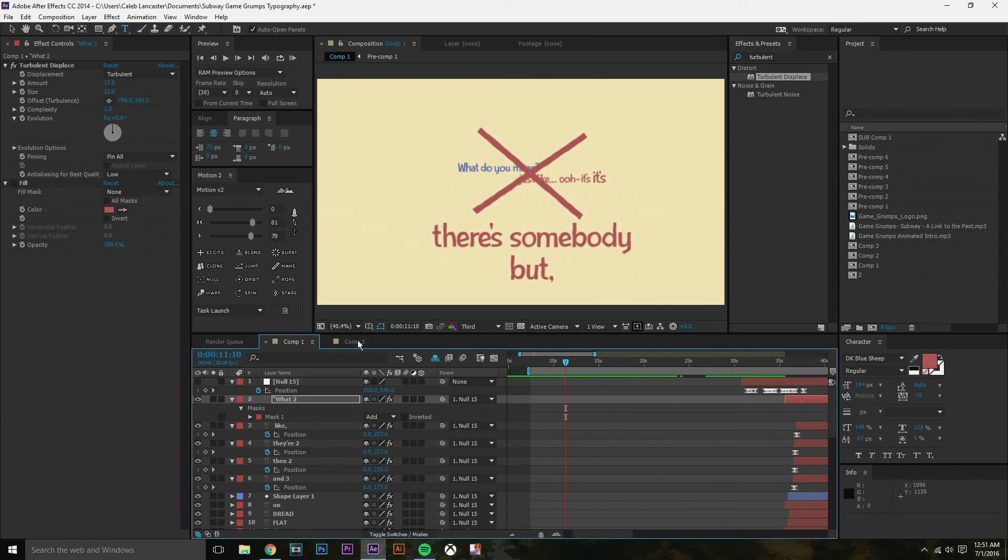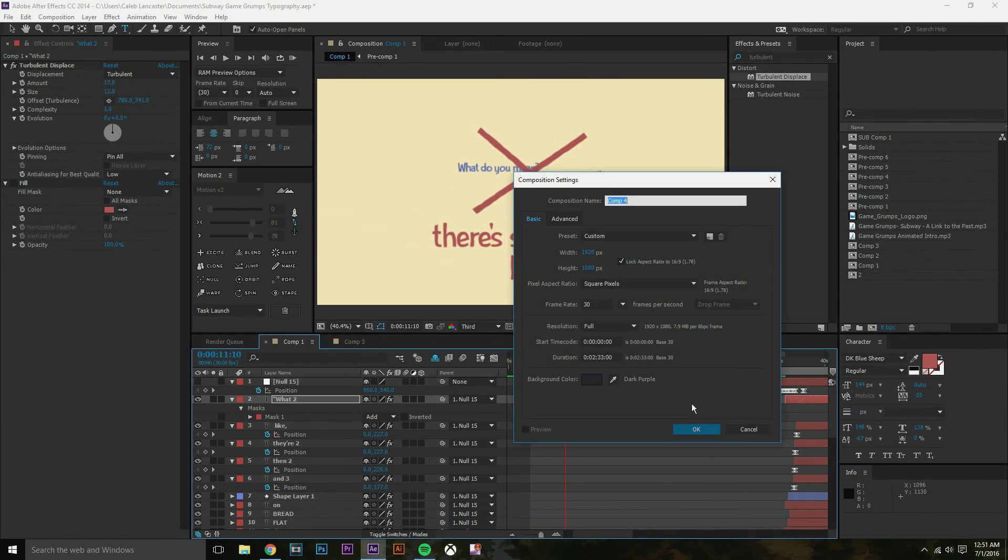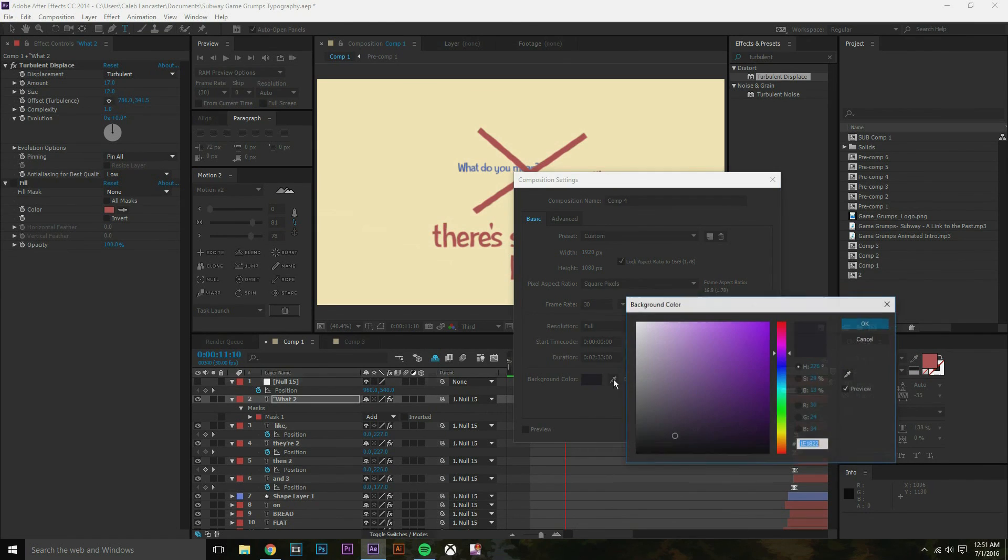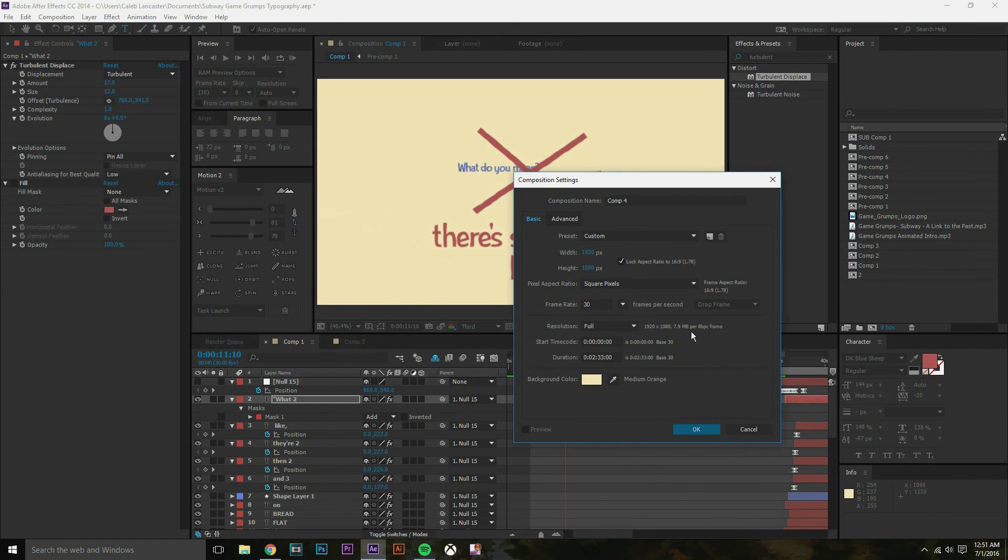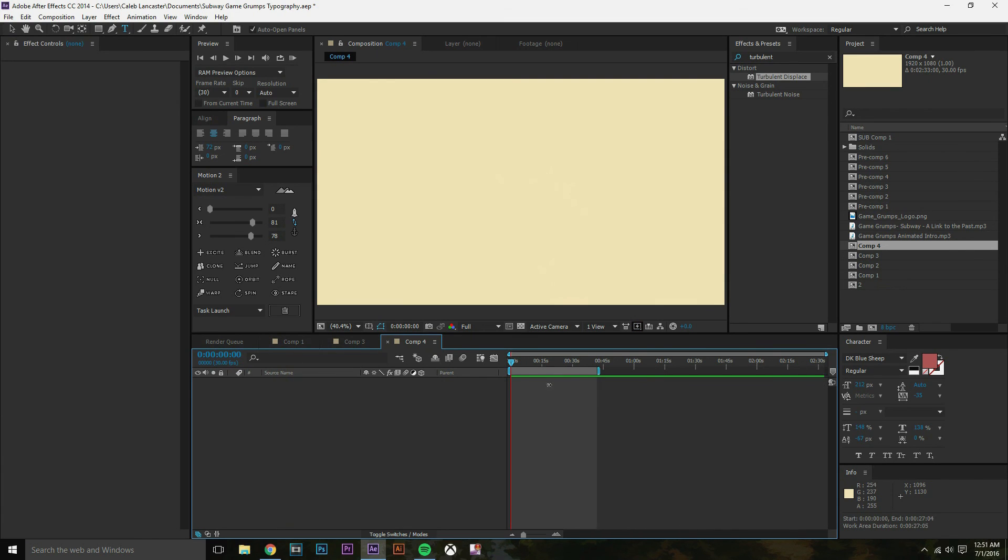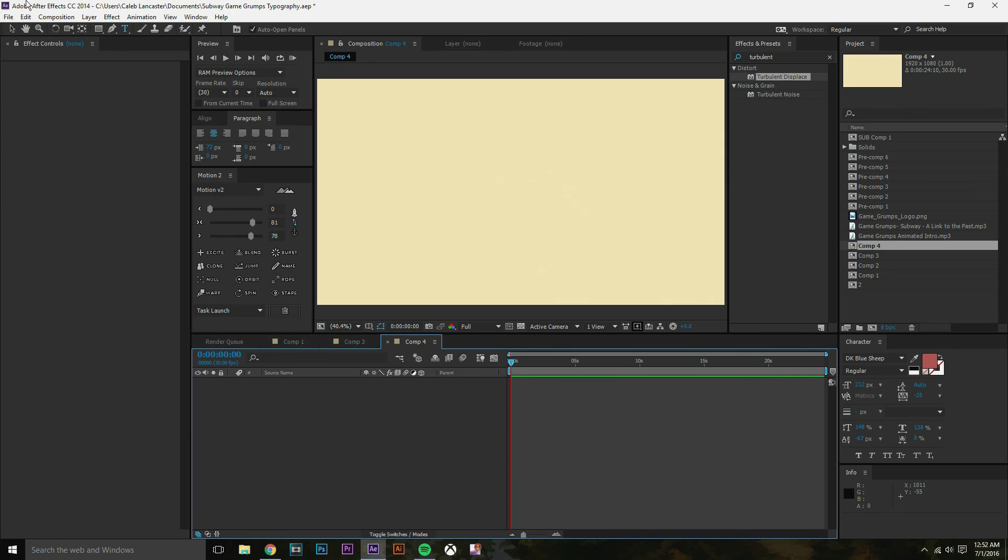So I'm gonna make a new composition. Control-N to make that happen. Background, I'm just going to take this color because I like that color. There we go. And that's way too long. So I'm gonna change my work area down to there and trim the comp. So we get a shorter composition.